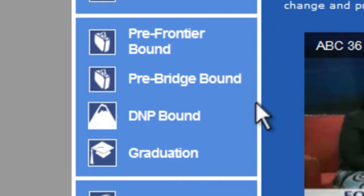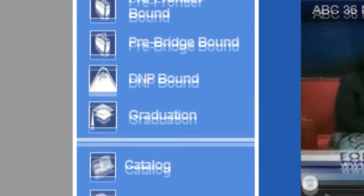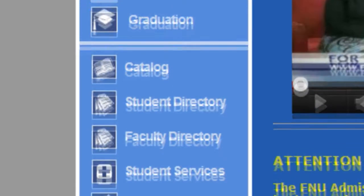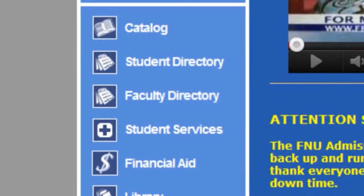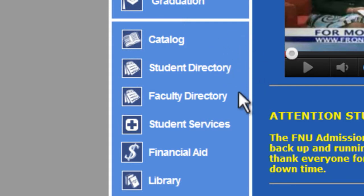The DMP Bound page includes information for those students preparing for the Doctor of Nursing Practice Program. The official university catalog is also available on the portal page, allowing students to reference all Frontier Nursing University policies.